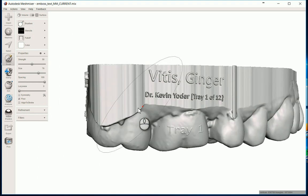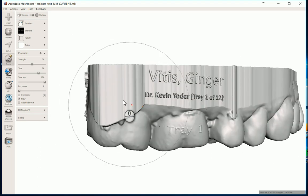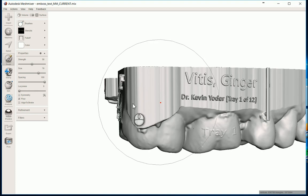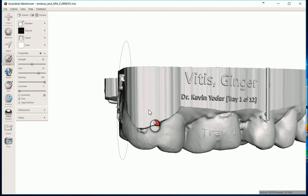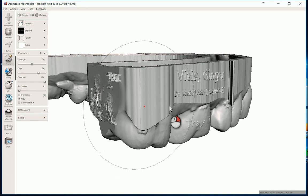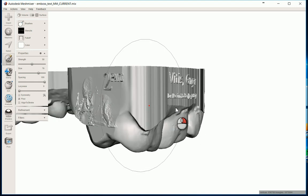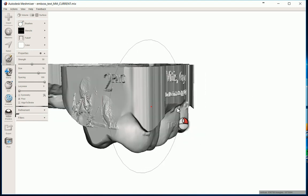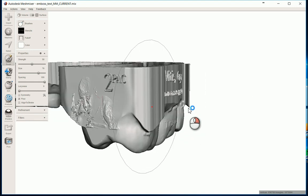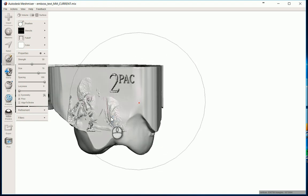I'm going to recenter this, hit C to recenter. And just kind of swing it around.